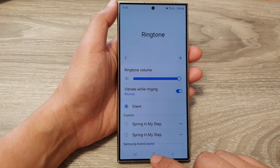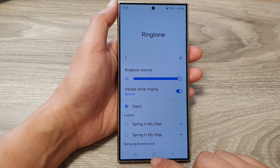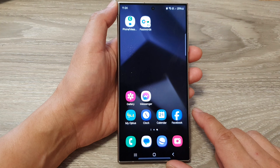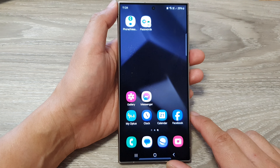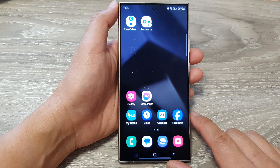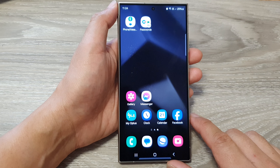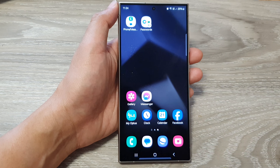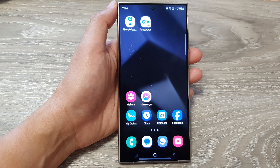Finally, you can tap on the home button to go back to the home screen. Thank you for watching this video. Please like and subscribe to my channel for more videos.